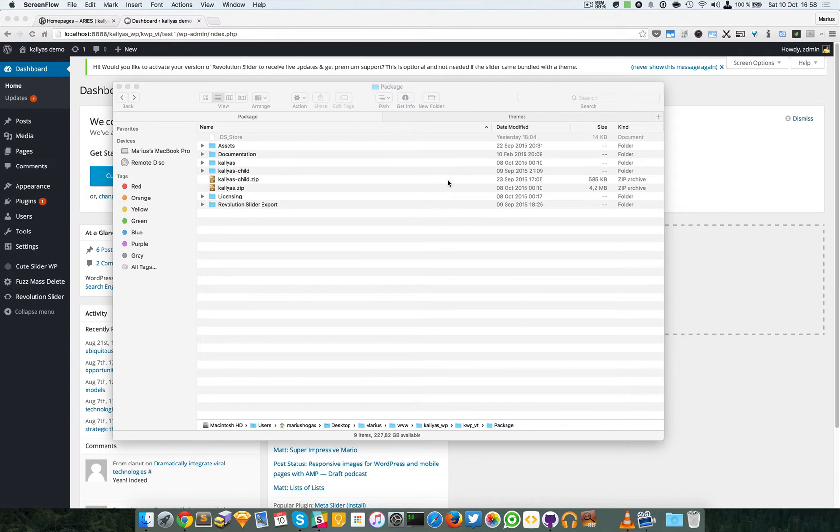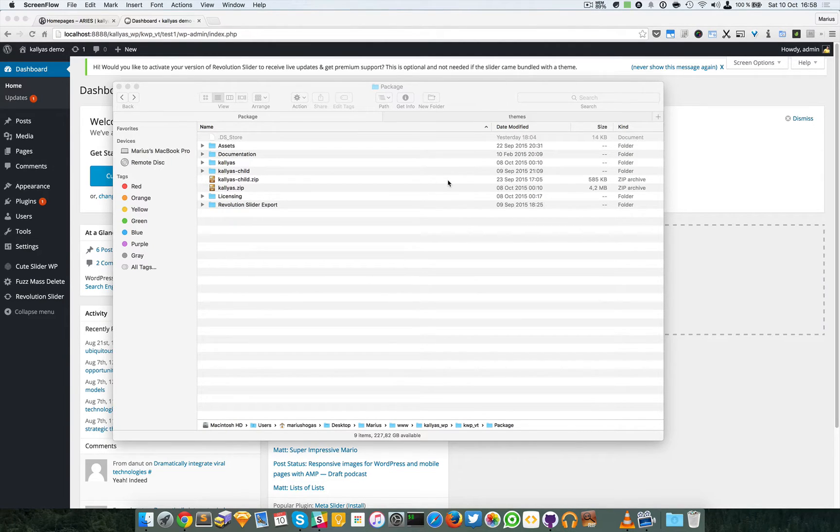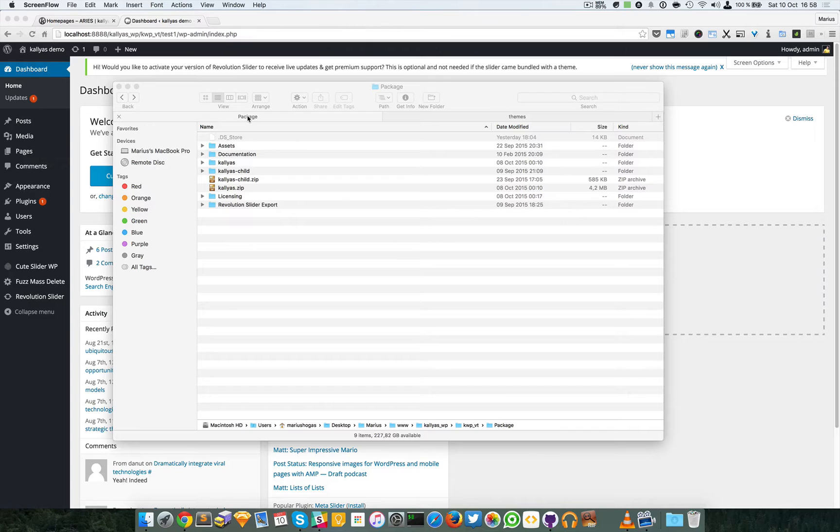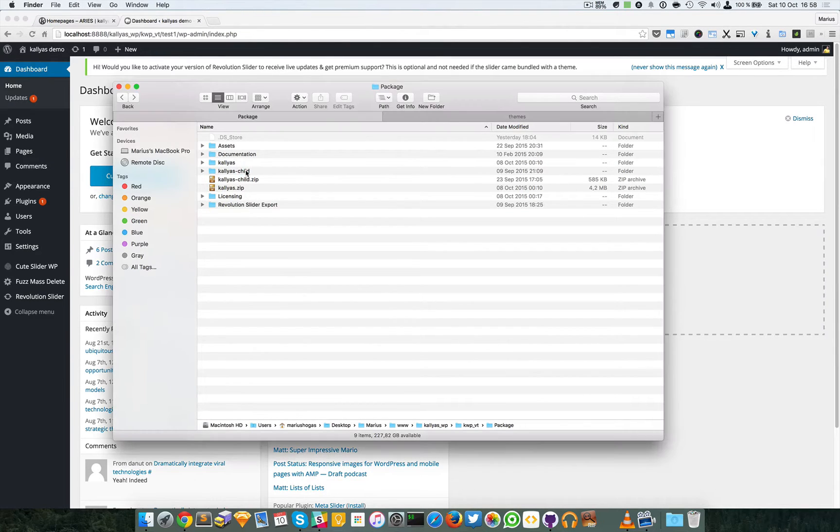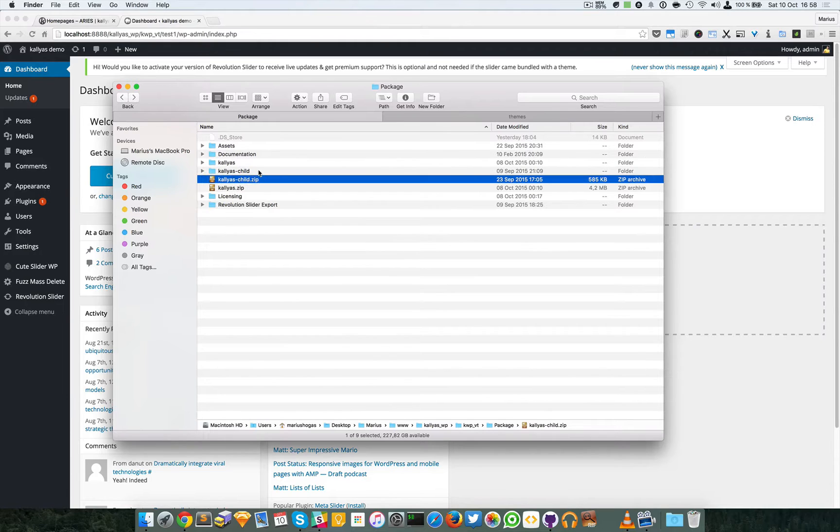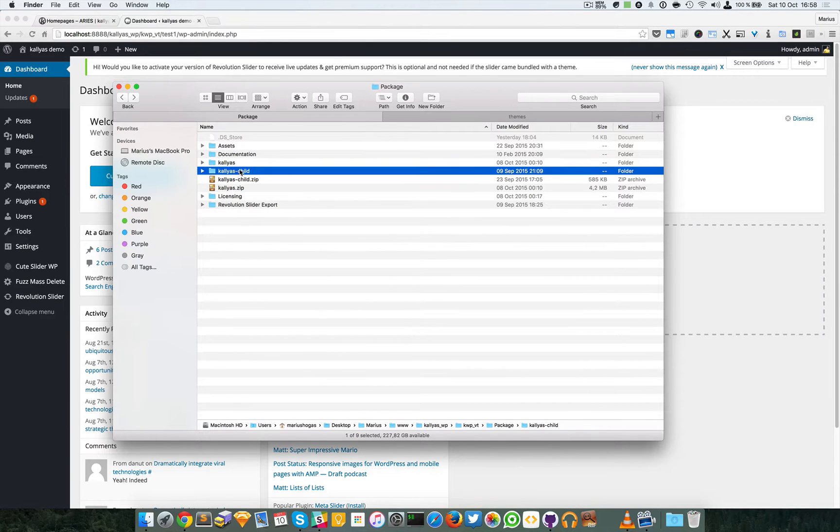Hey guys, Morris here. In this video I'm going to explain how to install the Kalyas child theme. Just open the package you downloaded from ThemeForest and you will find a zipped Kalyas child and an extracted Kalyas child folder.